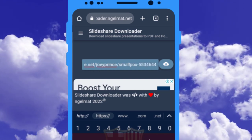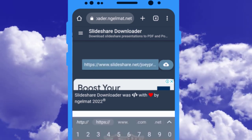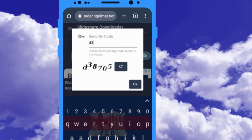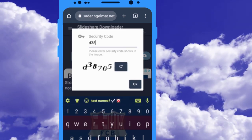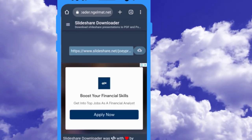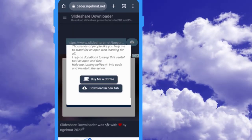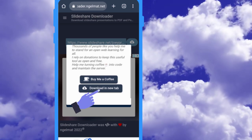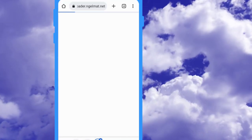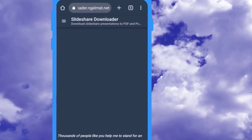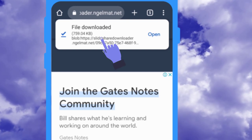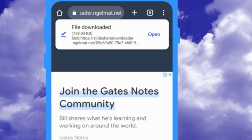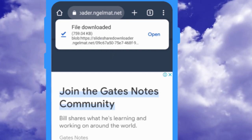Then click on this download icon. Now enter the security code correctly. Now click on download in new tab button. As you see, the PowerPoint is downloaded automatically. Now let's open it.